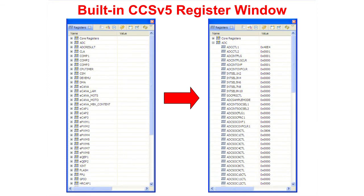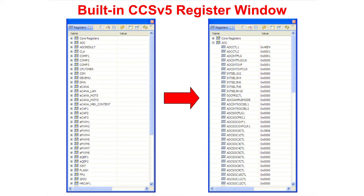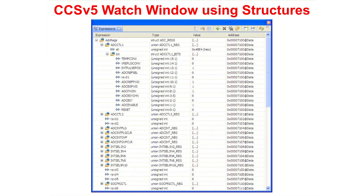With the traditional approach to coding using pound define, we can only view the complete register values. As an example, notice the ADC control register 1 has a hex value of 40E4. We would need to refer to the reference guide to know the settings of the individual bit fields. With the structure approach, we can add the peripheral to a watch window, allowing us to view as well as modify individual bit fields in a register. No need for a reference guide to identify the bit fields.